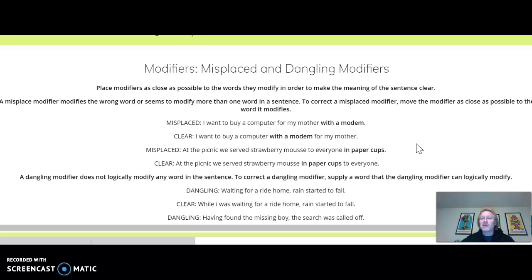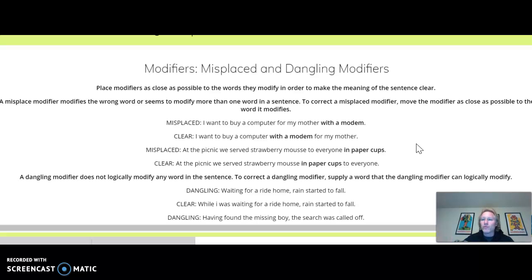The idea here is modifiers should be placed right next to the thing that they are modifying to avoid confusion. So a misplaced modifier modifies the wrong word, or it seems to modify more than one word in a sentence. And to correct that, you've got to move the modifier as close as you possibly can to the word that it modifies.